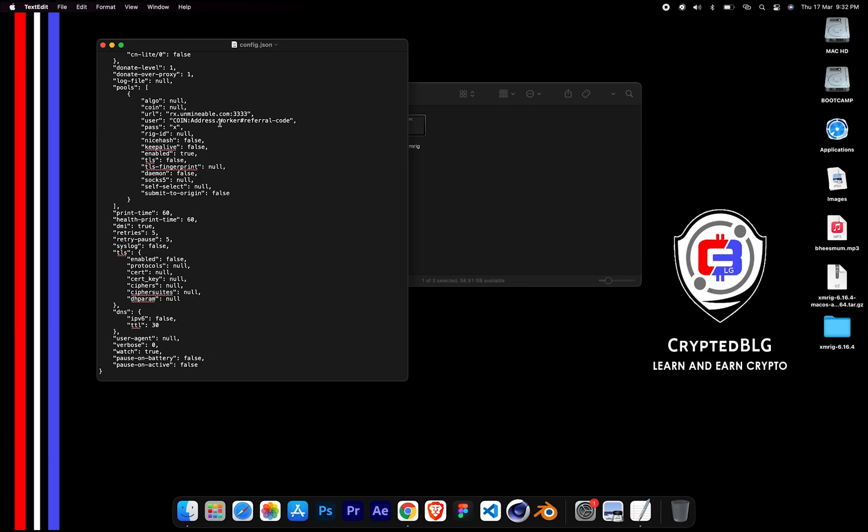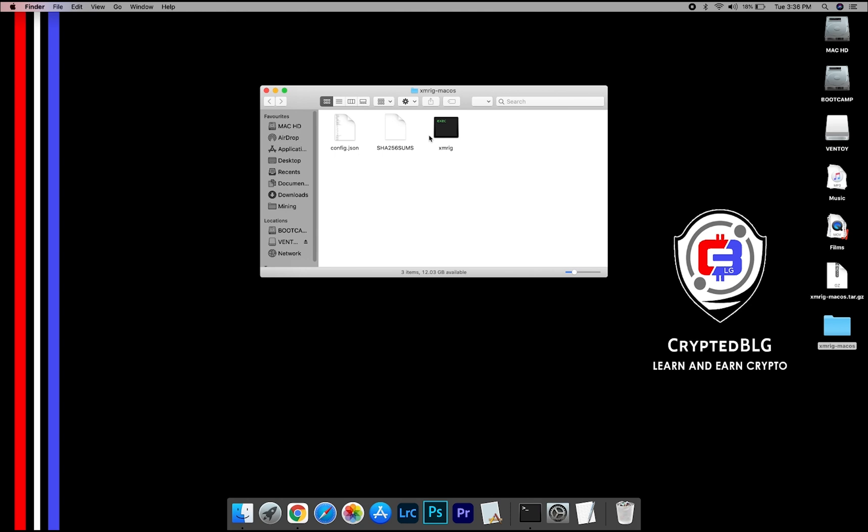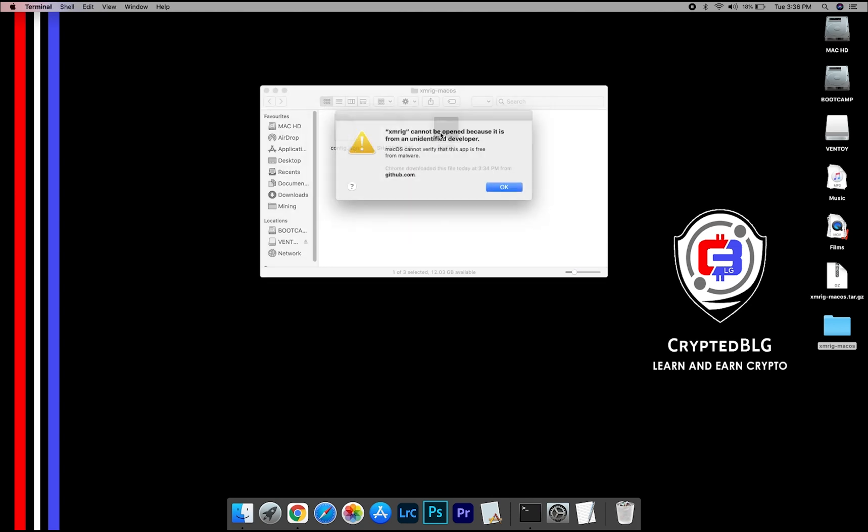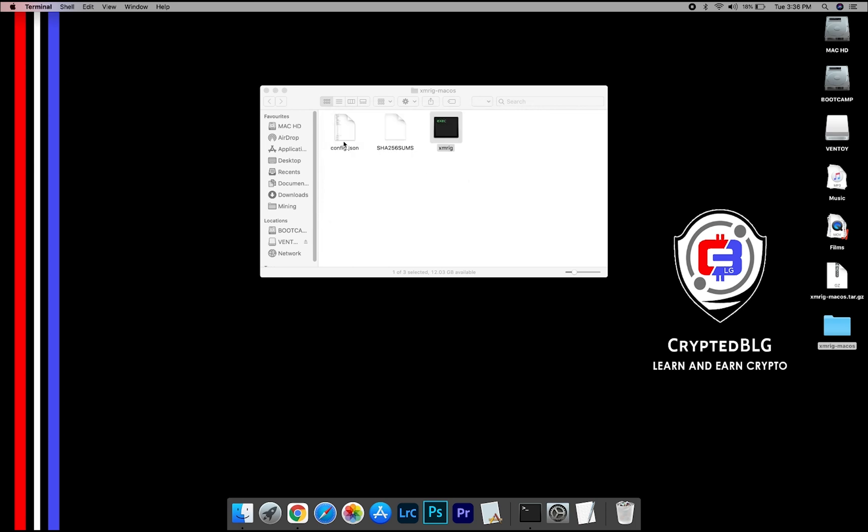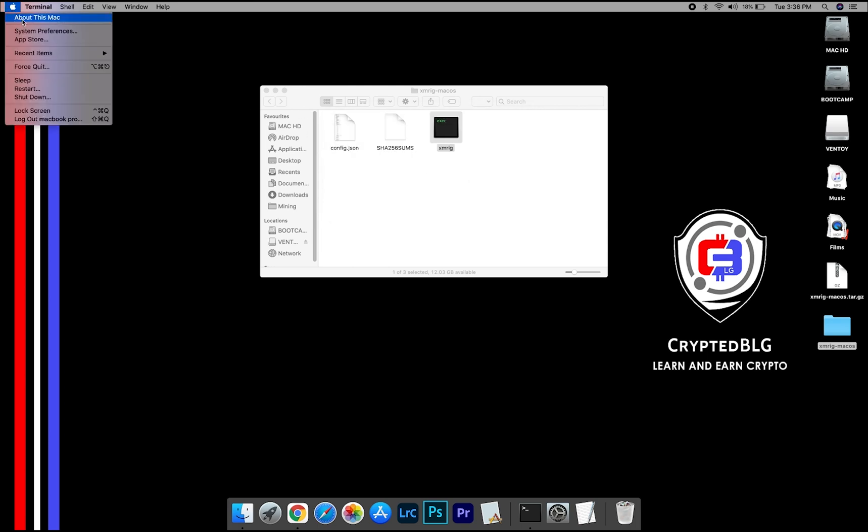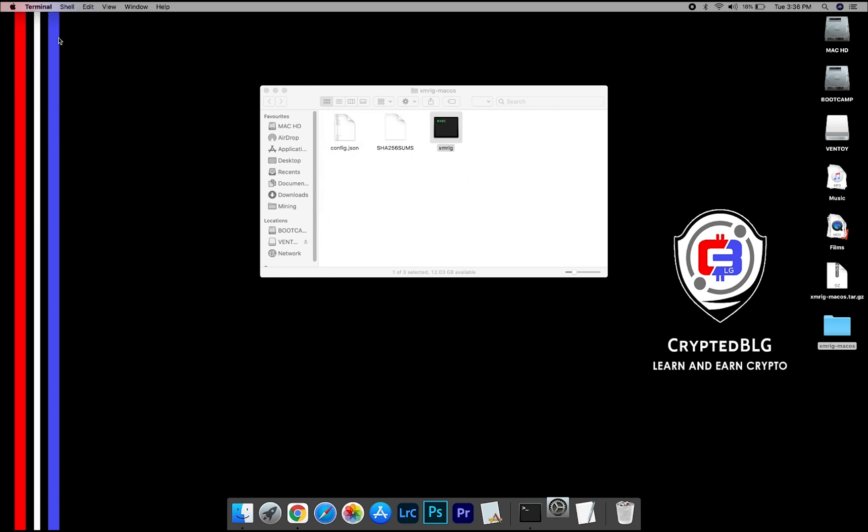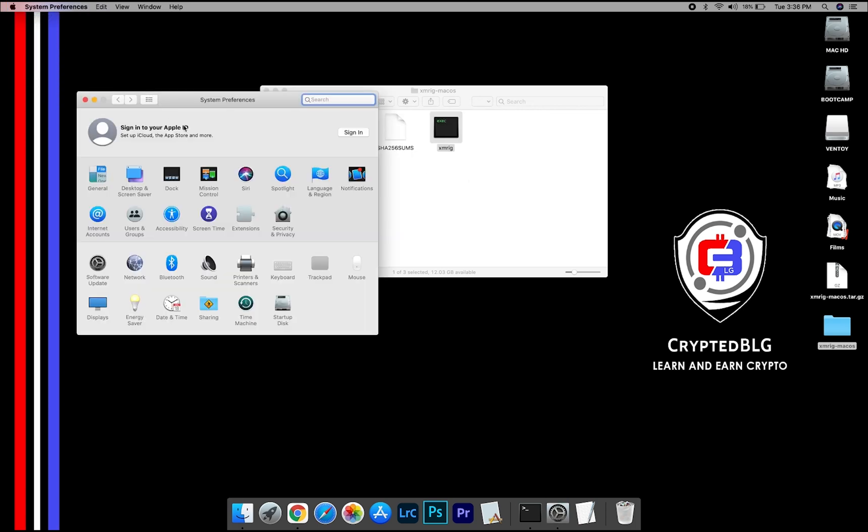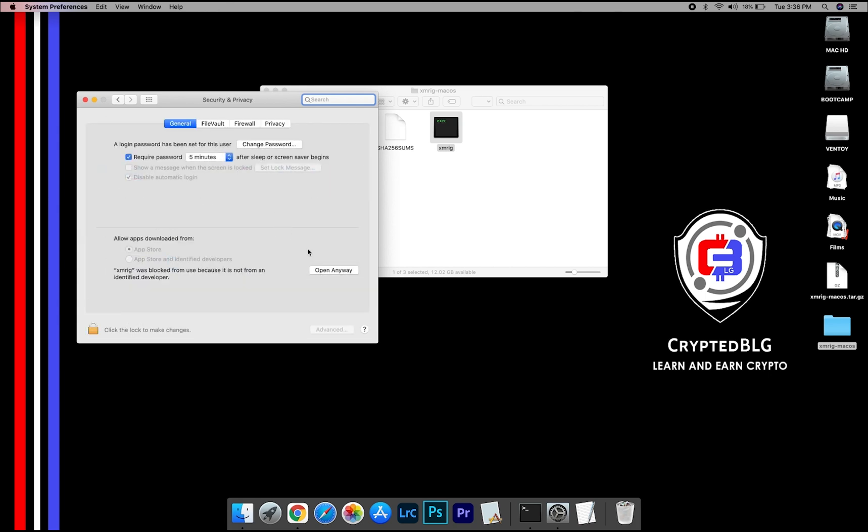After your wallet address and worker is given, close the Text Edit. Now open the XMRig file. This pop-up will appear. Click OK. Now go to System Preferences, select Security and Privacy, go ahead and click Open Anyway.